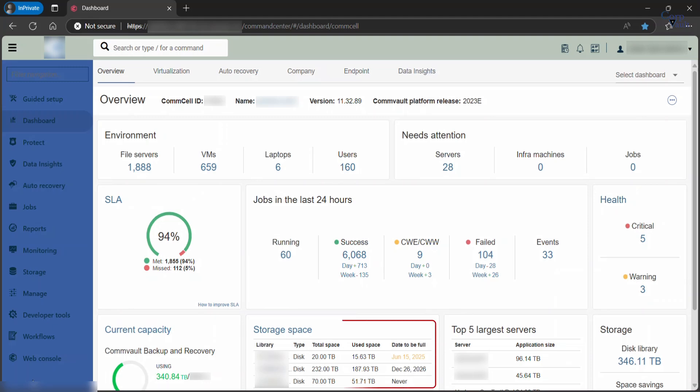Storage space provides information about the libraries configured in your environment, the type, if they are disk or cloud, total size of the library, the used space, and predicted date that it would be full.